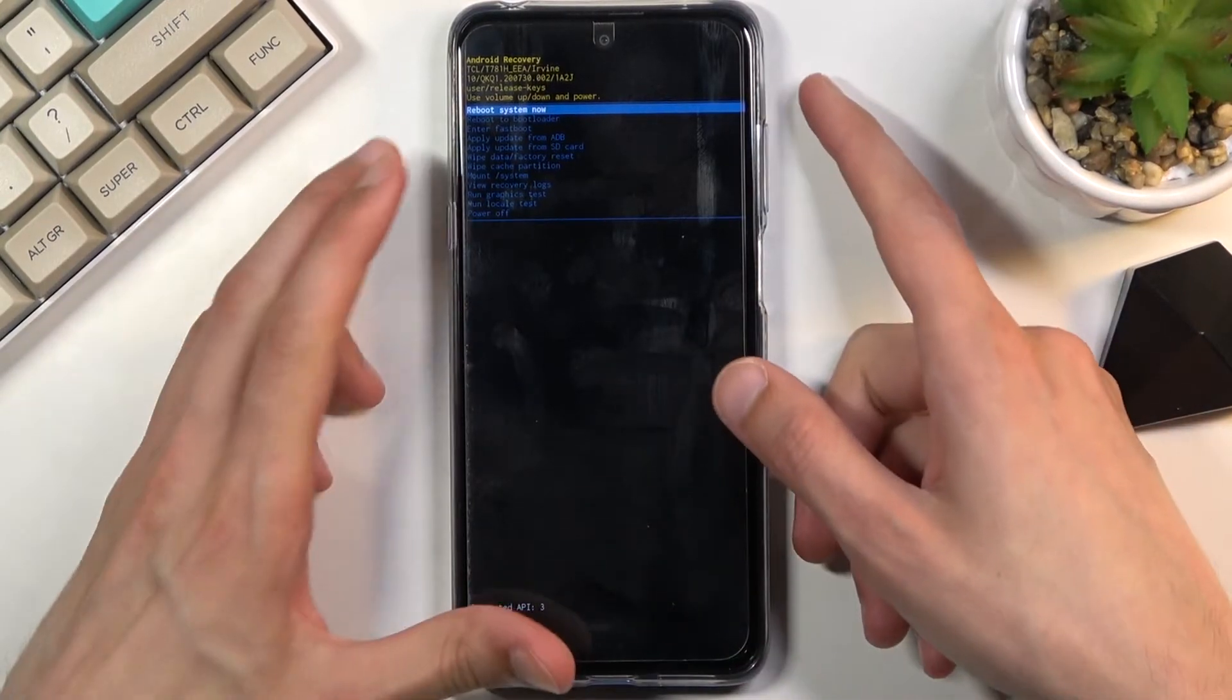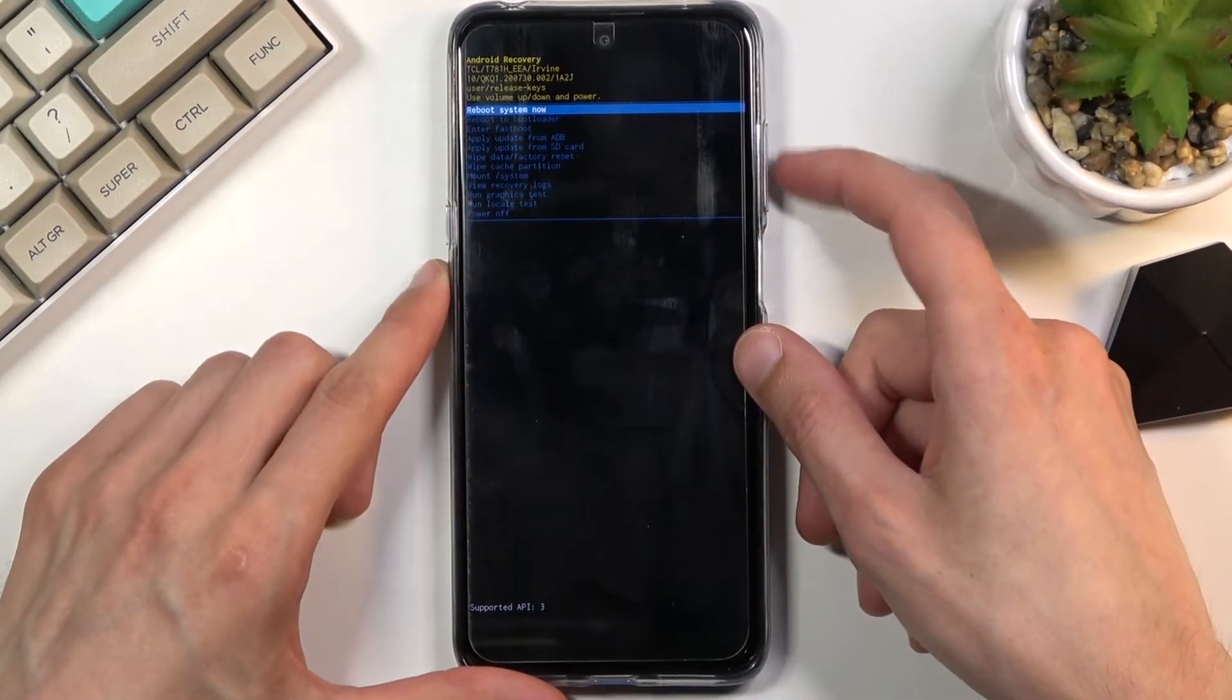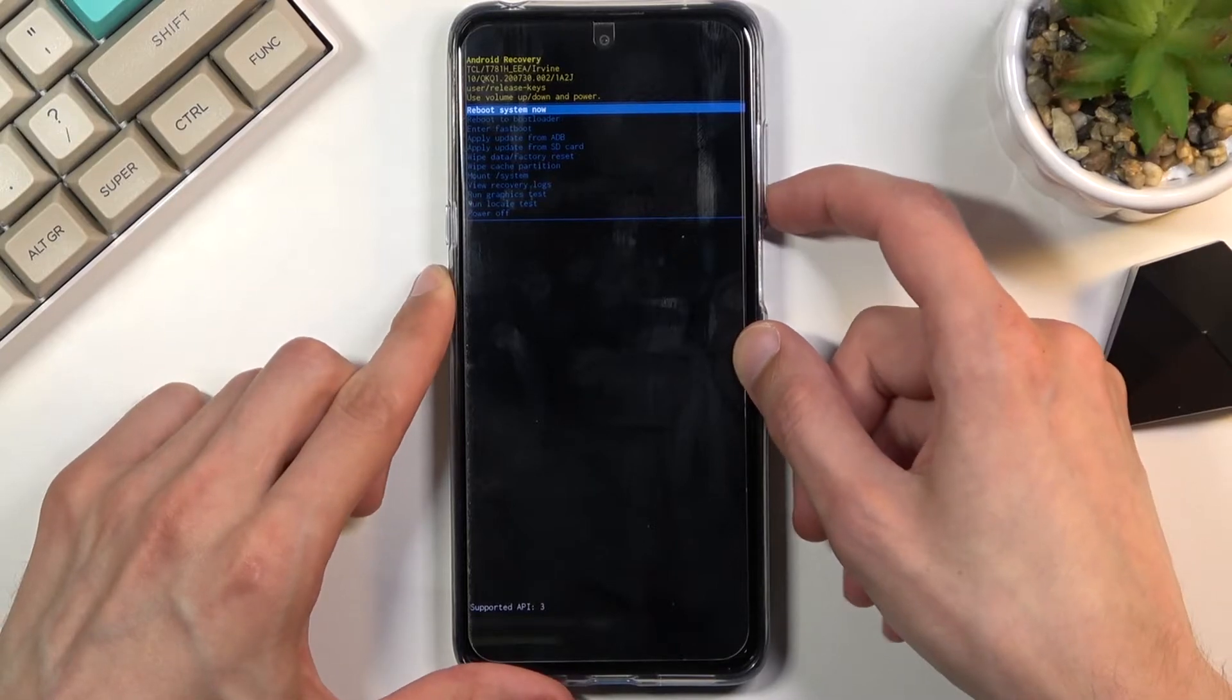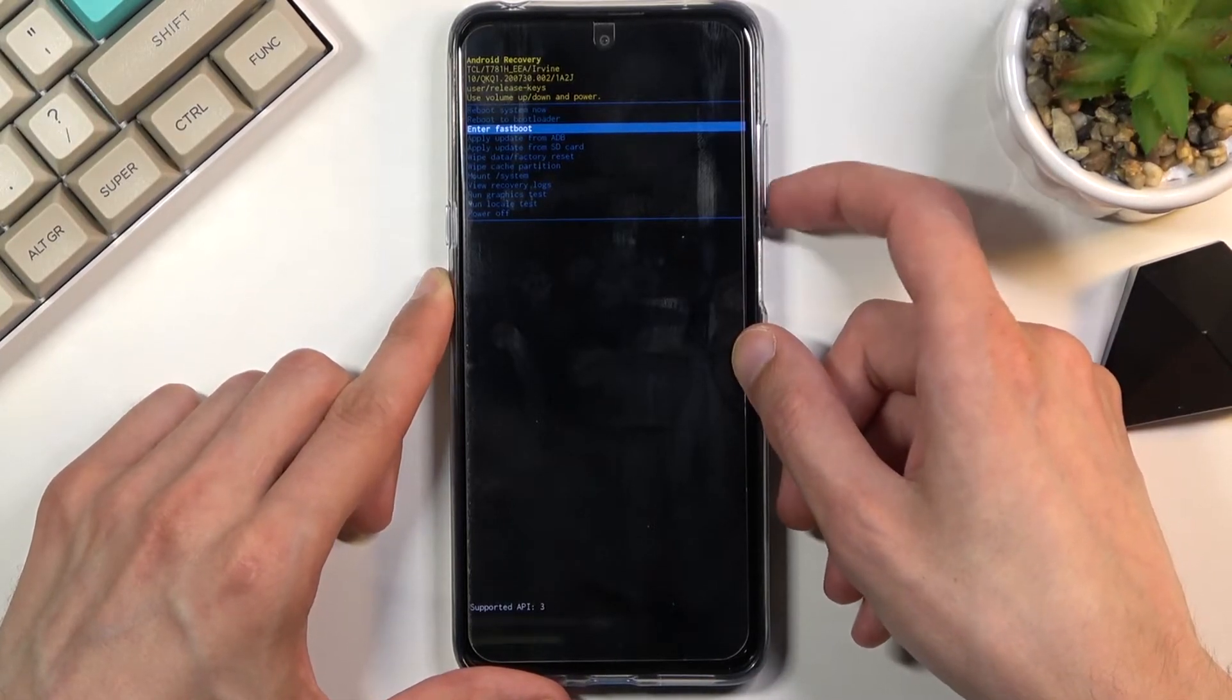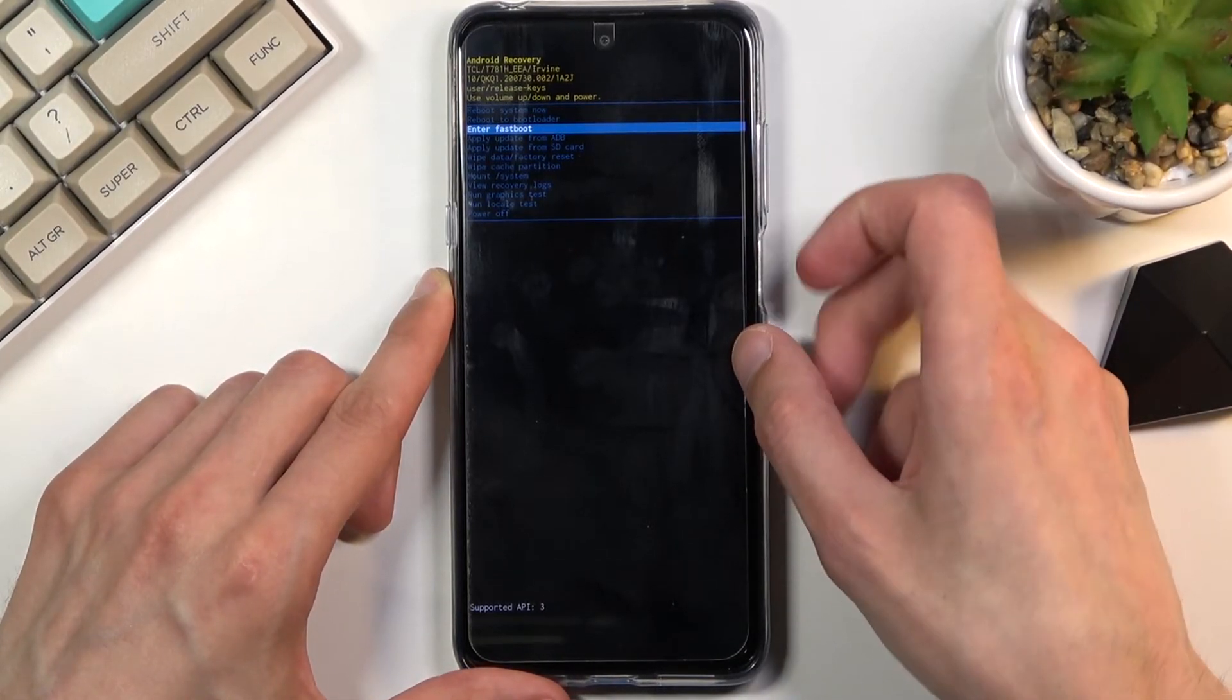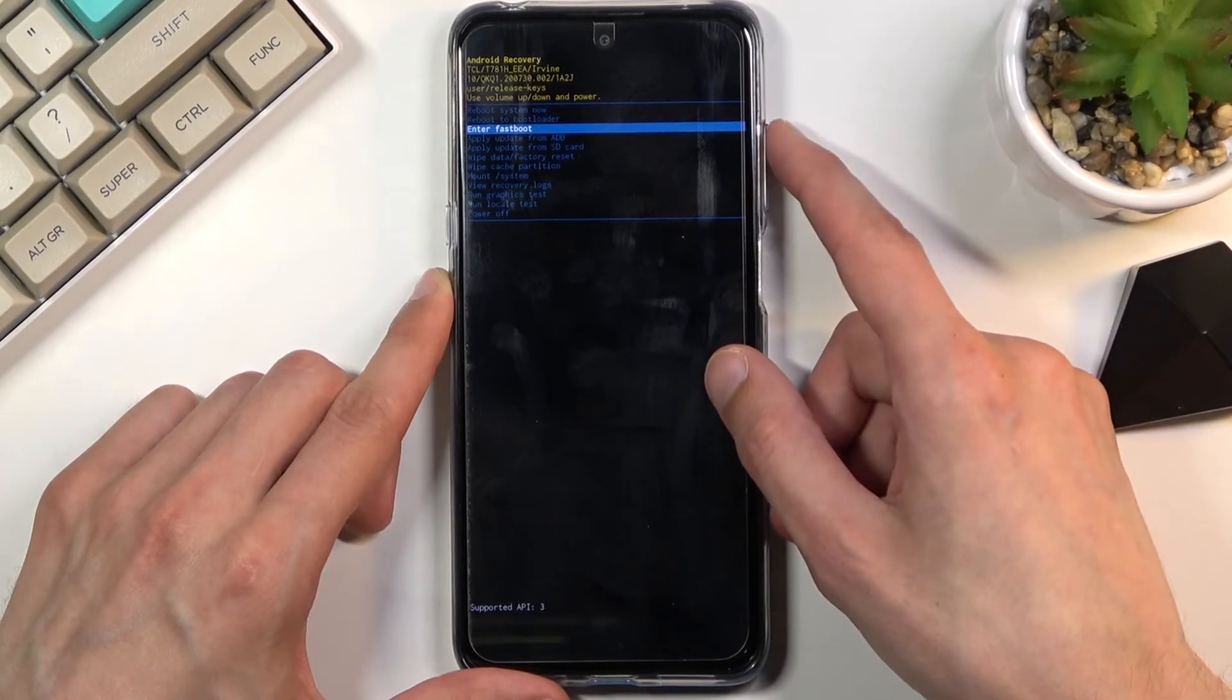Once you see this menu, you can navigate through it using the volume keys. Volume down will go down, volume up will go up, and power key will be used to confirm whatever is selected.